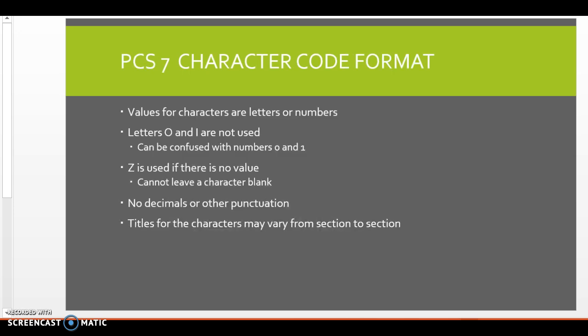So in the seven code format, these can be numbers or letters with the exception of an O and an I. And the reason is that can be confused with the numbers zero and one because they look so much alike, and then Z is kind of our placeholder. It's the value that we put in the character for no value. So you still put a Z there if that matches your code that you're coding, but the Z doesn't represent anything other than no value. And there's no decimals or punctuation, like I said earlier.